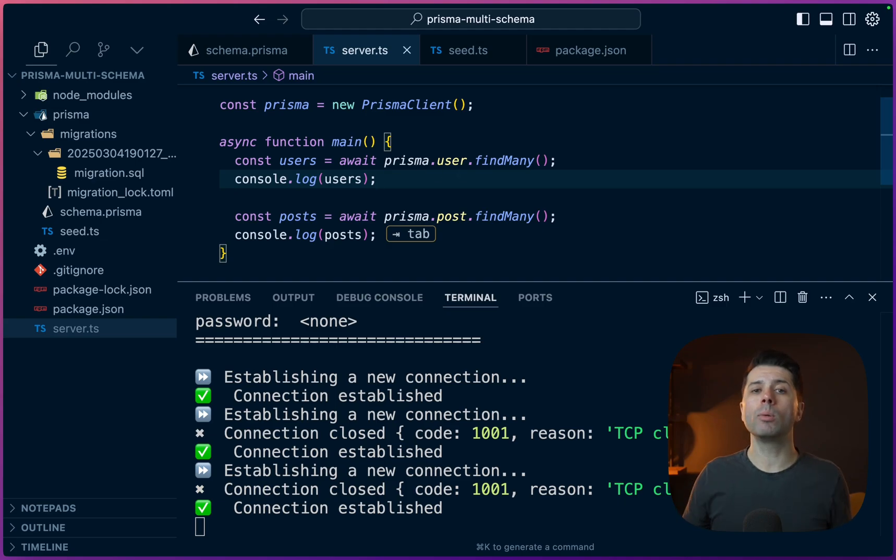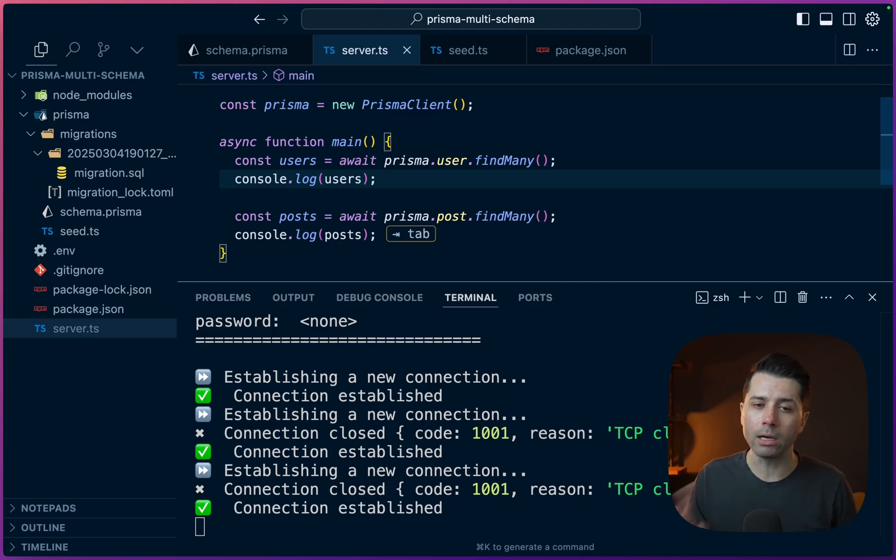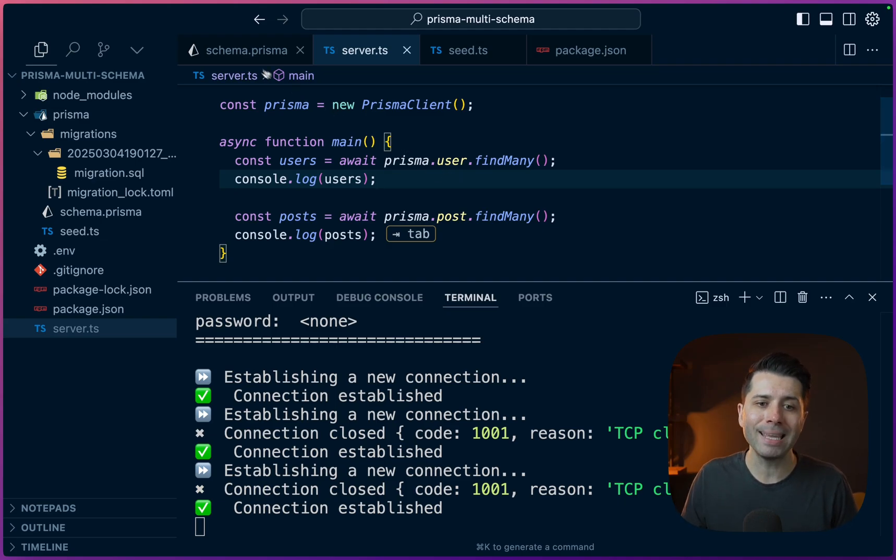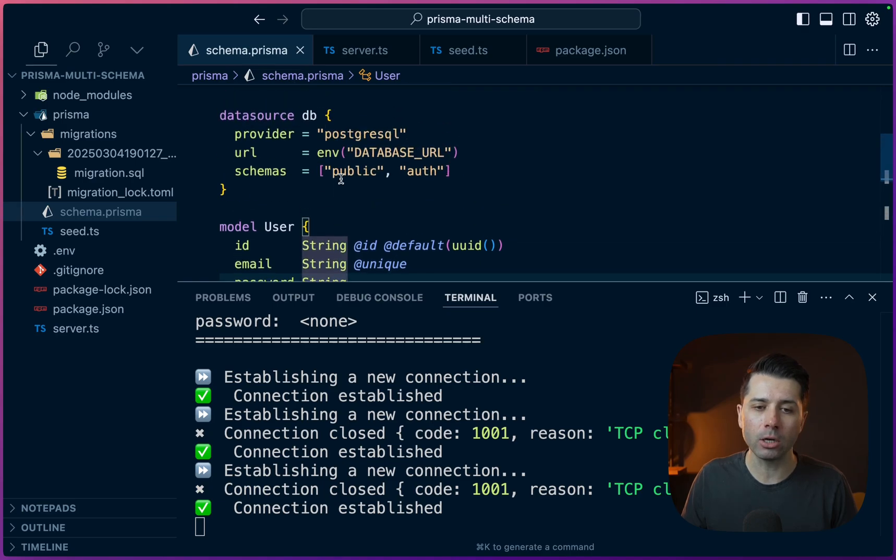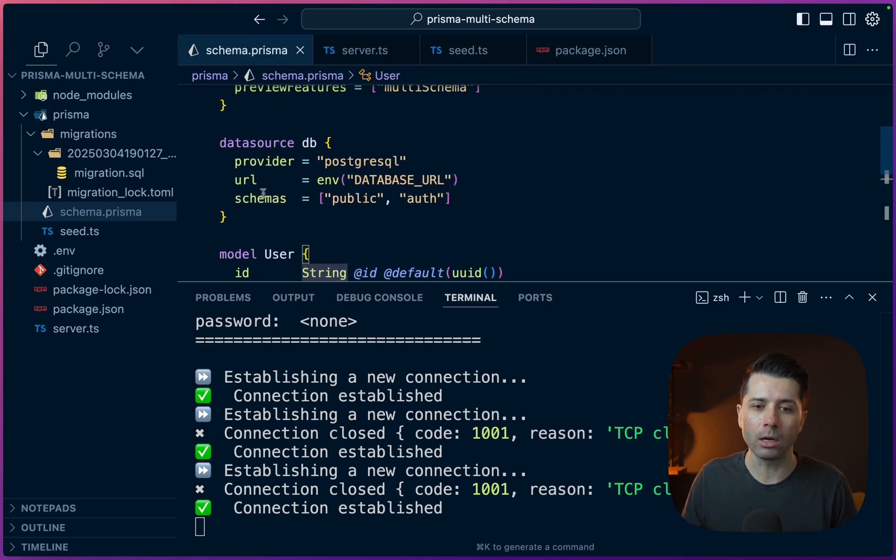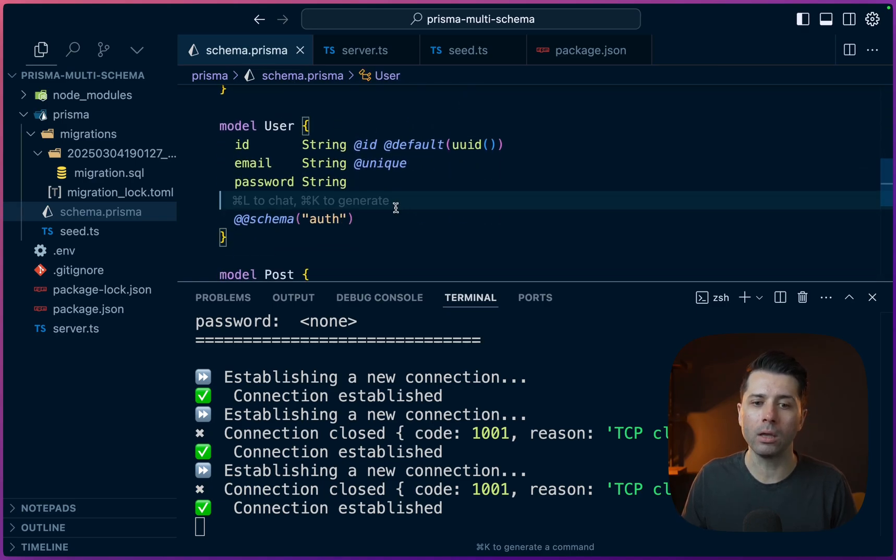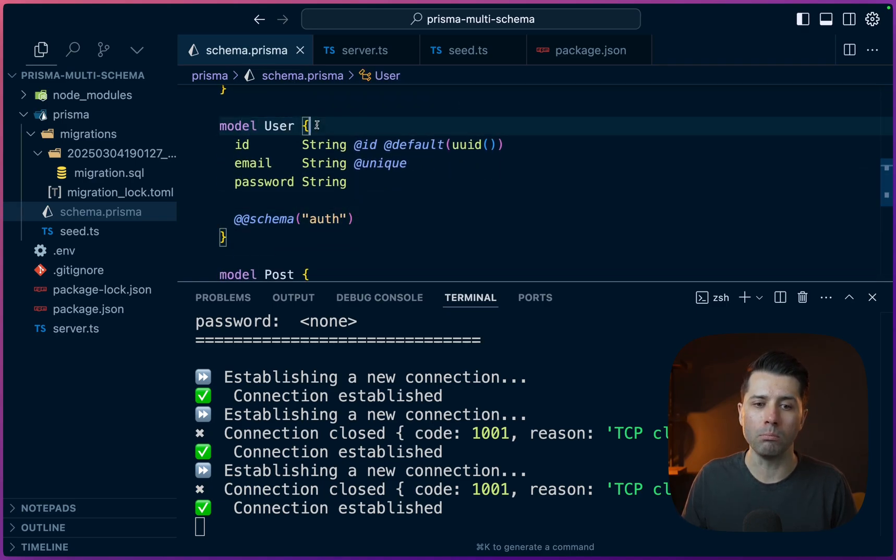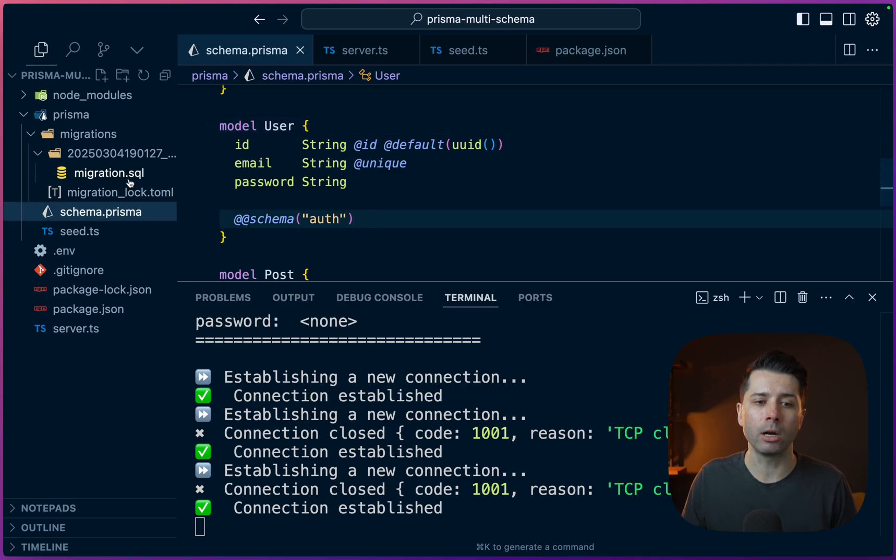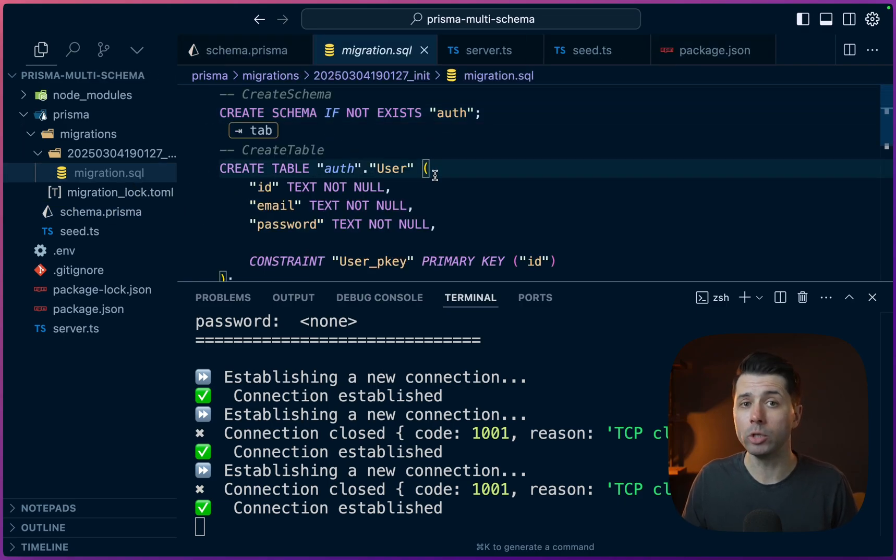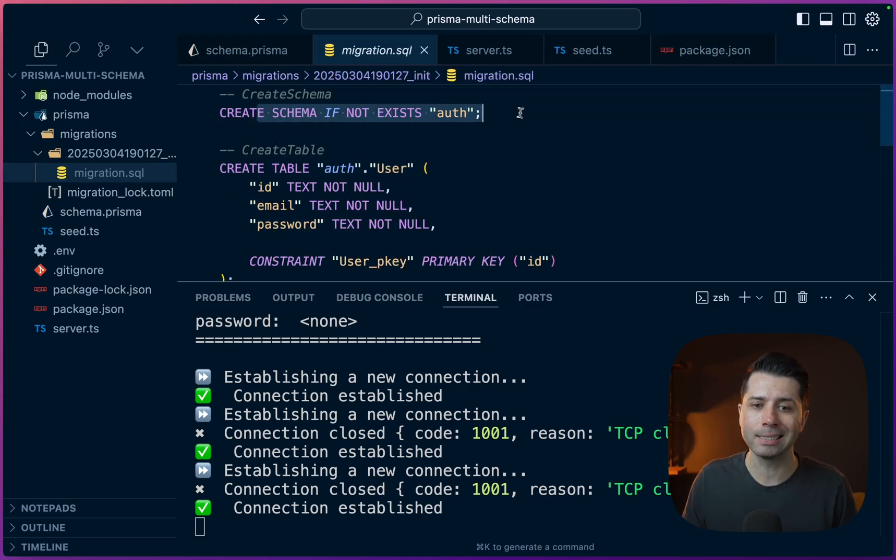So that's how we might go about defining multiple schemas in our database that we're working on. Again, making the definitions here that we have in our schemas array, and then applying those schemas to particular models. That is going to be picked up in our migrations. When we do our migrations, we're going to then create schemas if they don't exist.